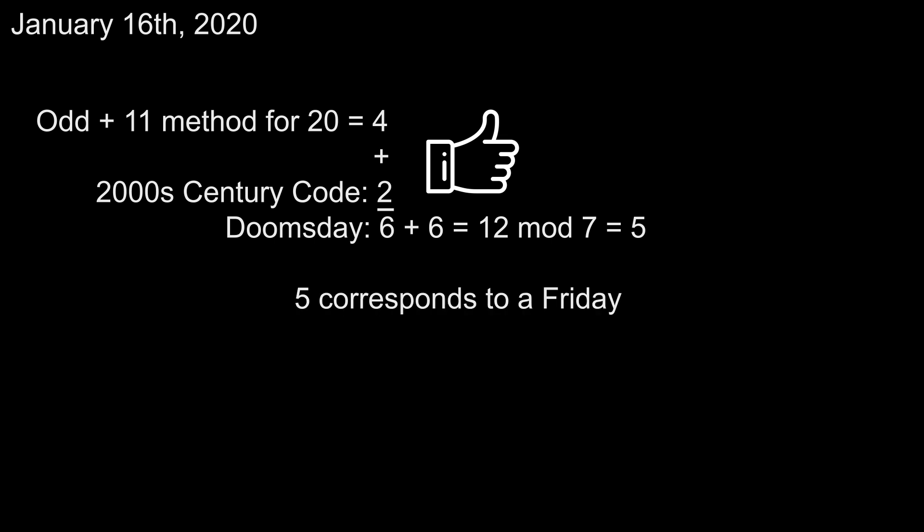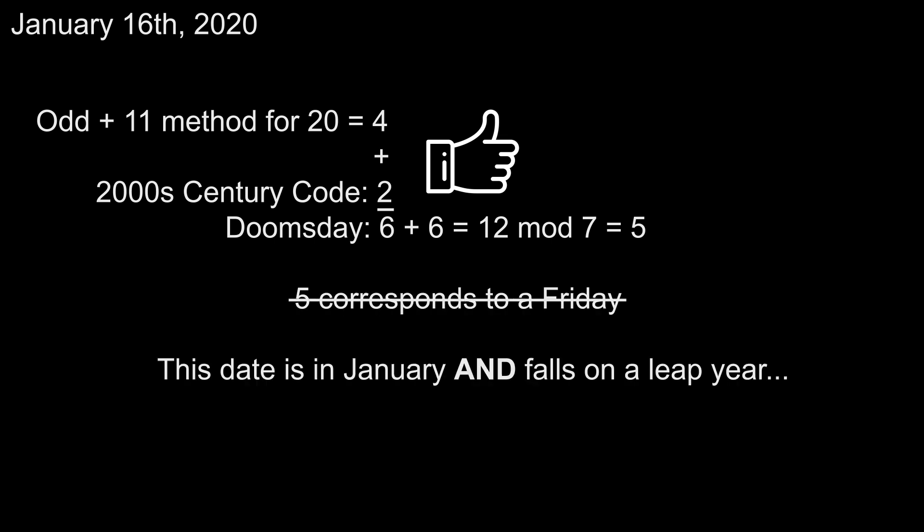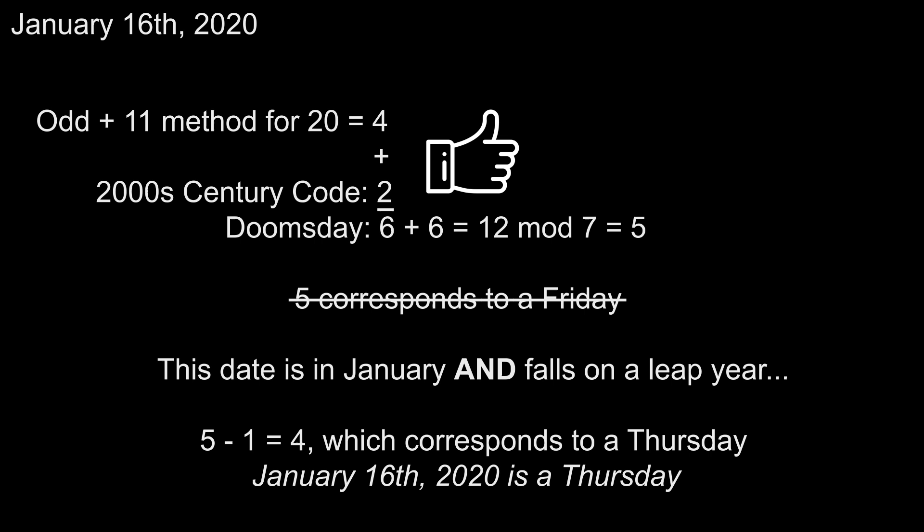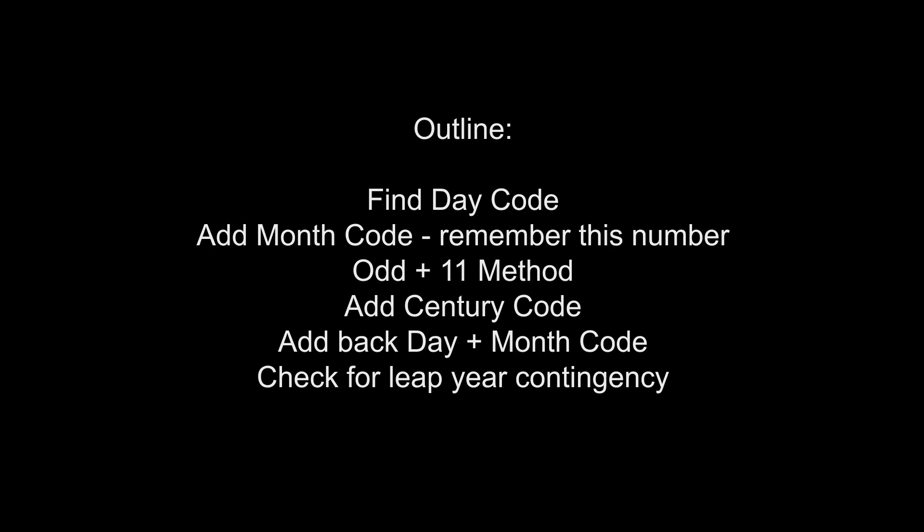which corresponds to a... wait! This date is in January, and it's on a leap year, so we need to subtract 1. 5 minus 1 is 4, which corresponds to a Thursday, the day of the week for January 16th, 2020. And that's all there is to it.